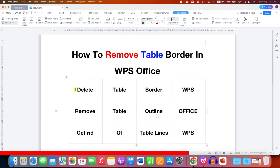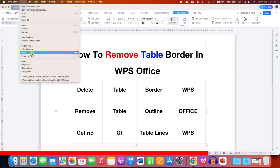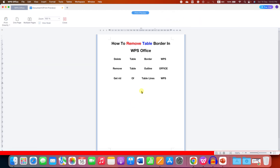You may see gray lines on screen — these are just for your reference. If you go to Print Preview, you will see that the borders don't appear when printing the document.